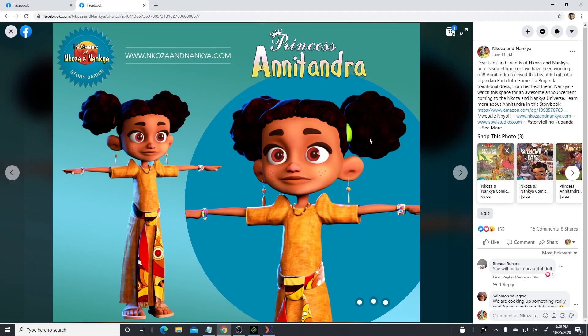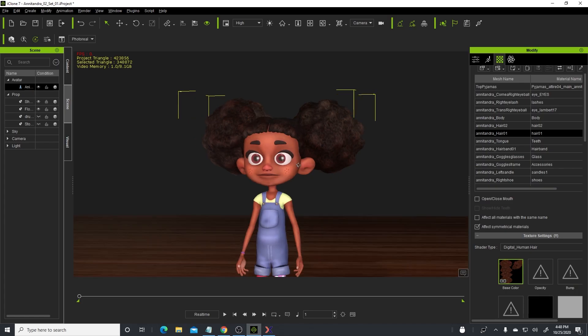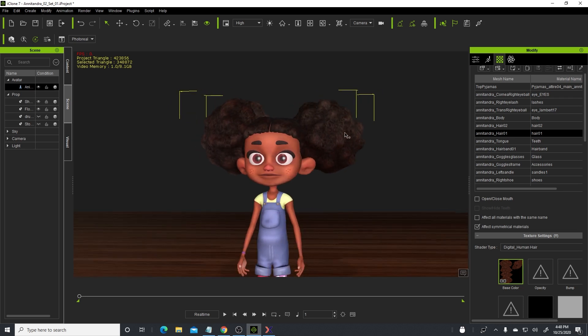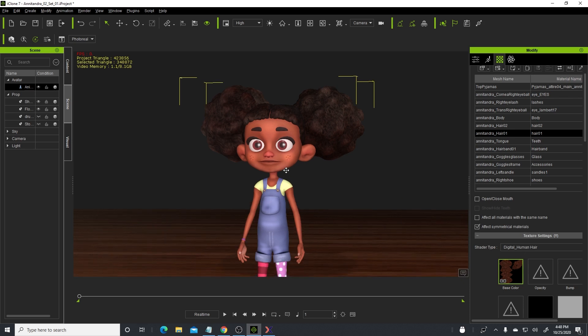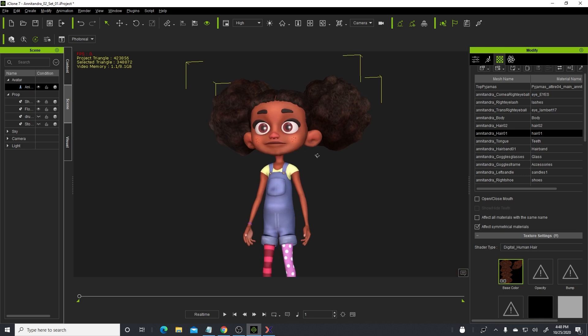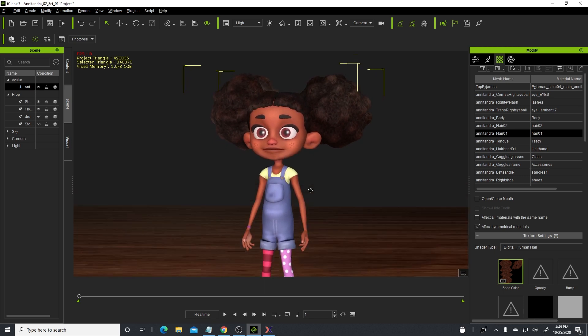As you can see here for Princess Anitandra, when I started out, this hair looked like that, but as iClone got updated, I was able to improve on the hair because of this digital human hair shader. Please give it a try and see how it improves on your characters.